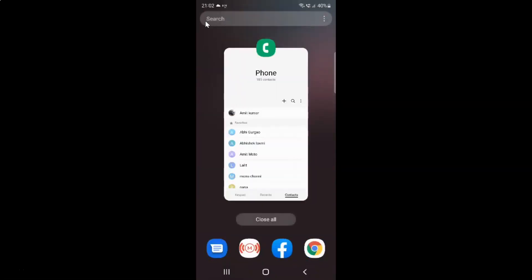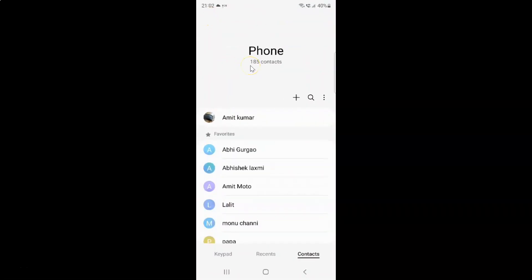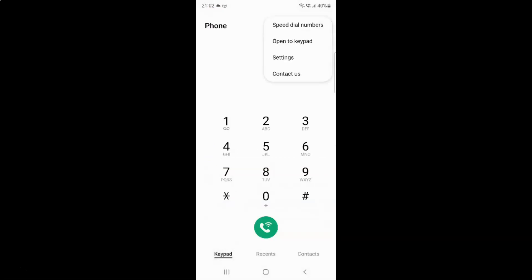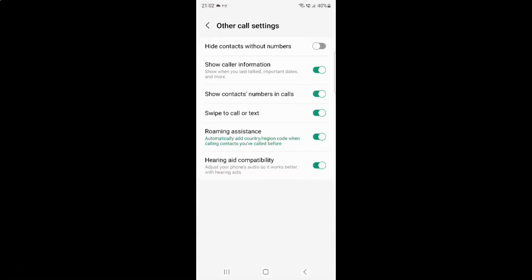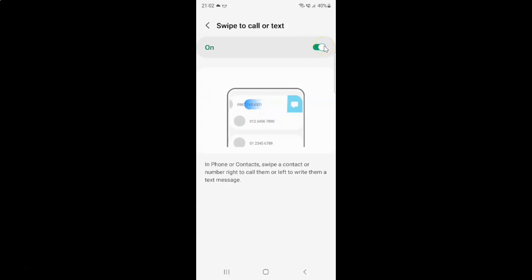Let me close the contacts app and open my phone app. If I turn off swipe to call or text, to turn off this toggle button you have to tap on it so that the slider moves to the left. Let me tap on it, and you can see it's now turned off.